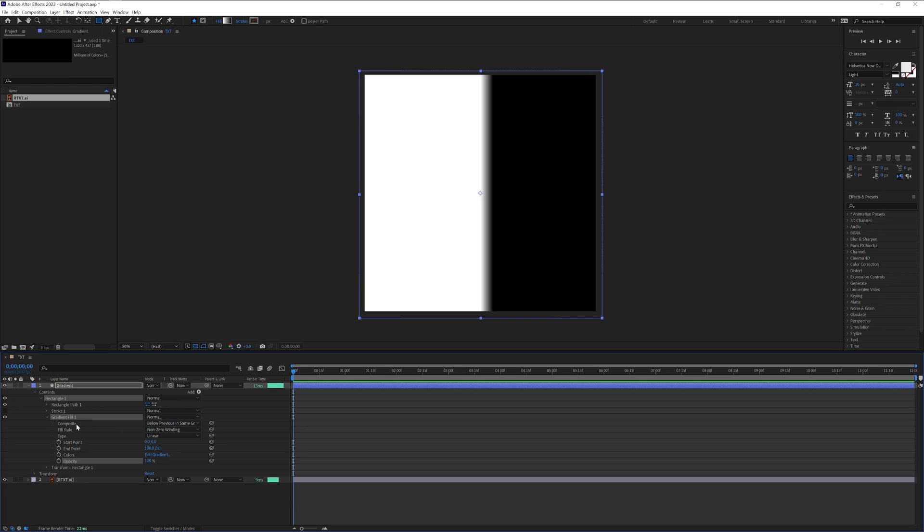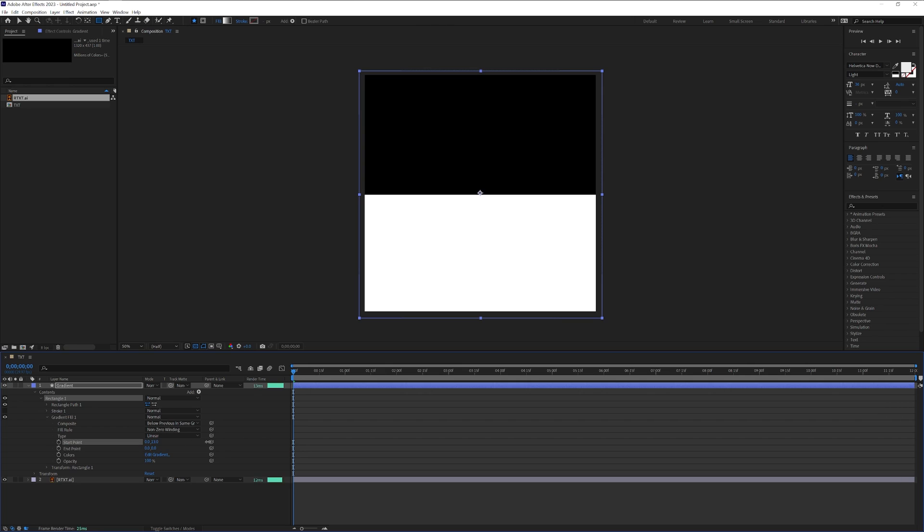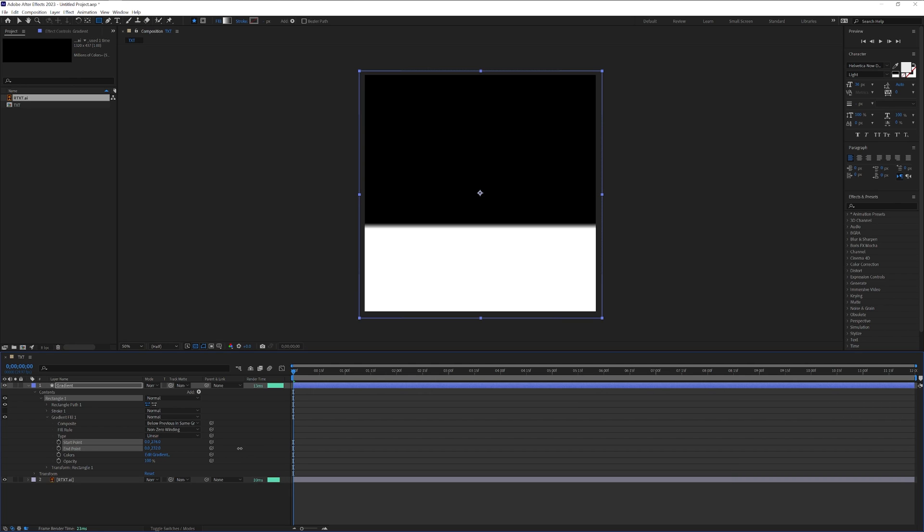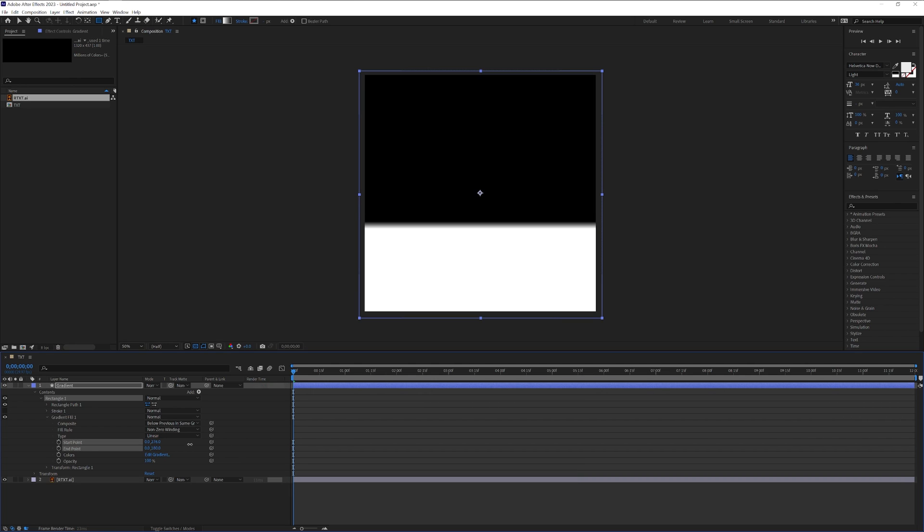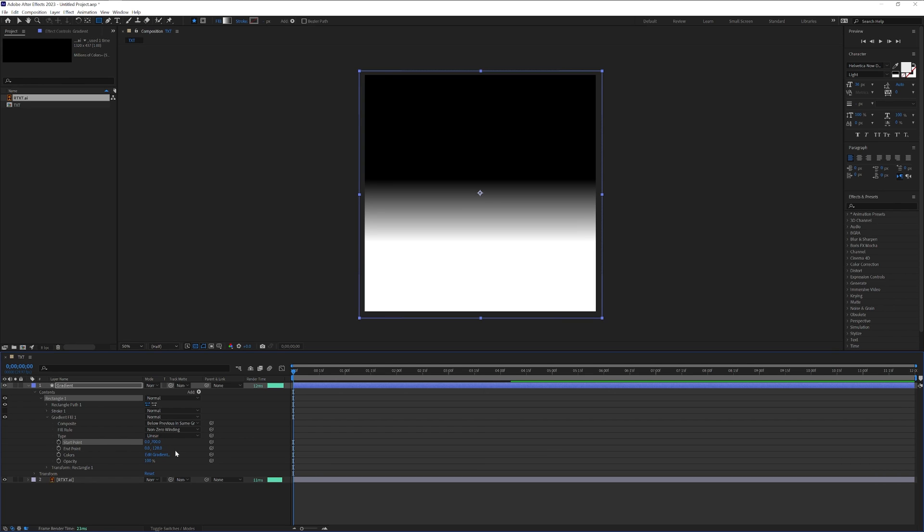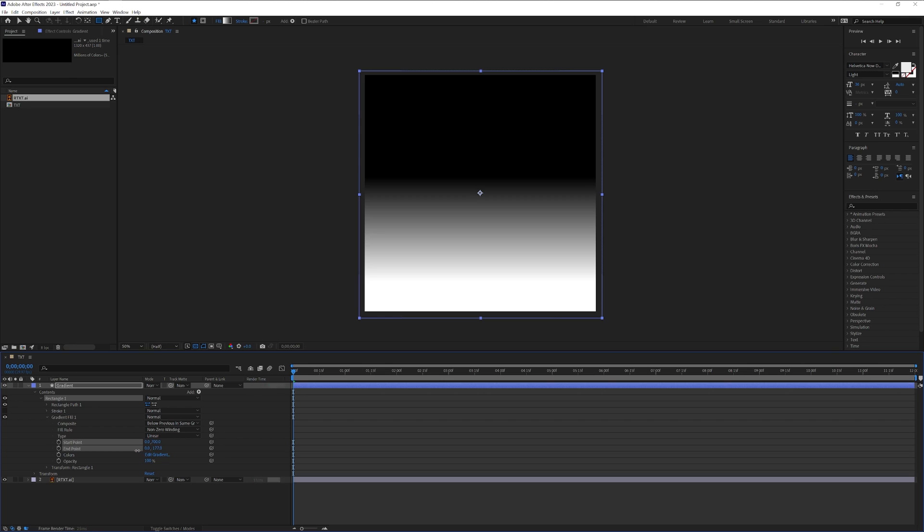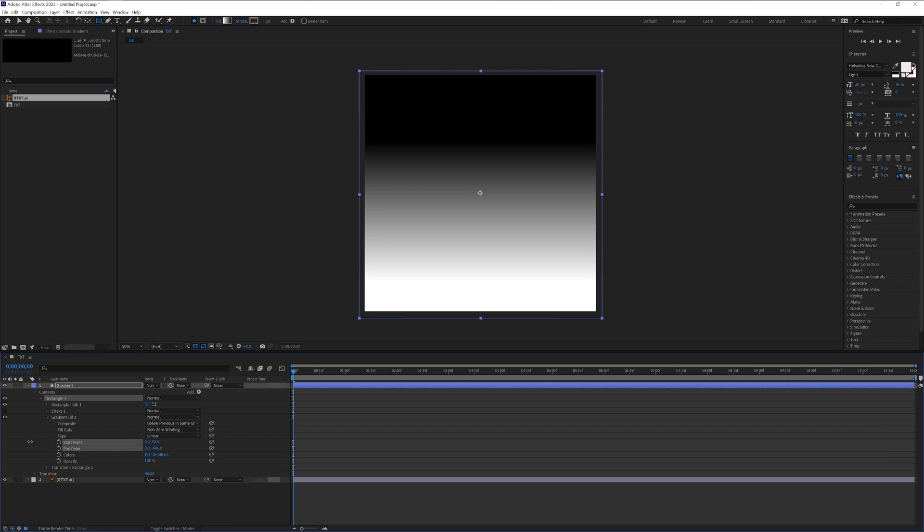Click on the gradient fill one and we're going to go to endpoint. I'm going to decrease it to zero and I'm going to increase this. I'm going to go with the start point somewhere around 700 and the end point somewhere around 500.